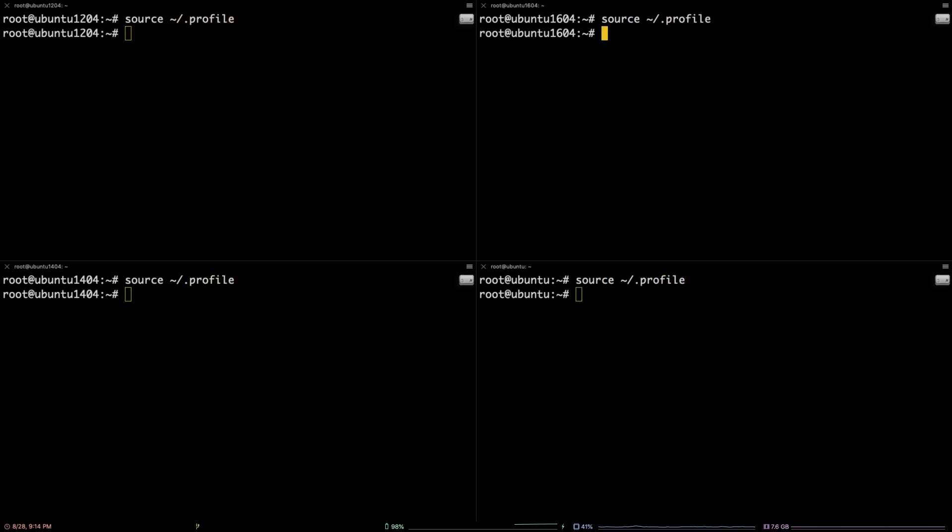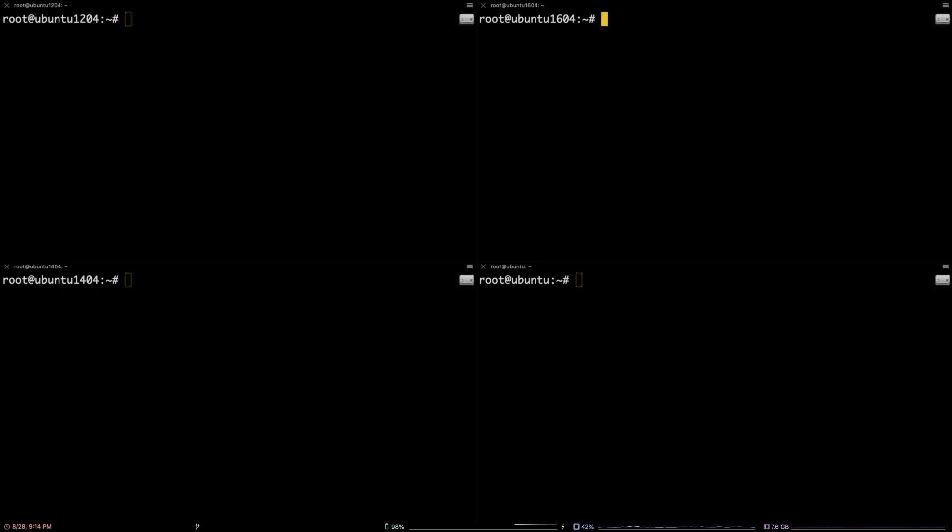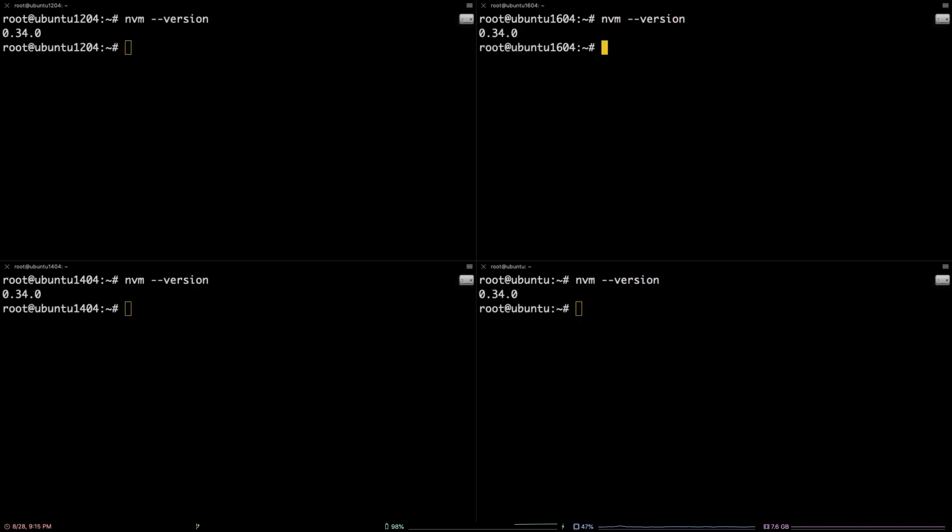Now you can verify your NVM installation is working by running the command nvm --version. That's all there is to it. You've successfully installed Node Version Manager on your Ubuntu server.